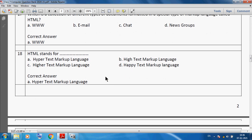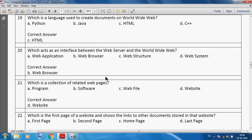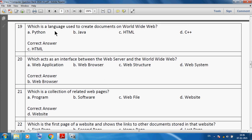Which language is used to create documents on the World Wide Web? HTML is a language used to create documents on the World Wide Web. Which acts as an interface between the web server and the World Wide Web? We can say the web browser acts as the interface between the web server and the World Wide Web.